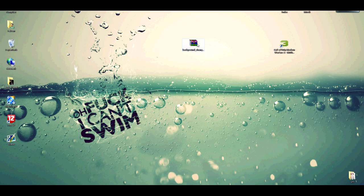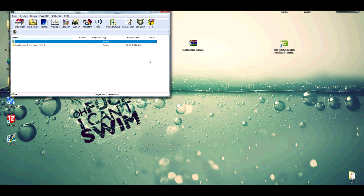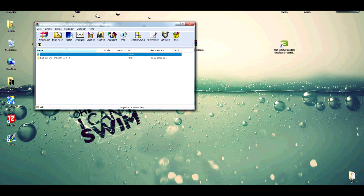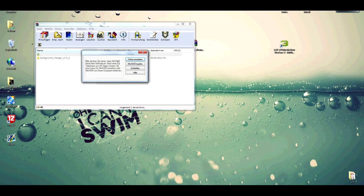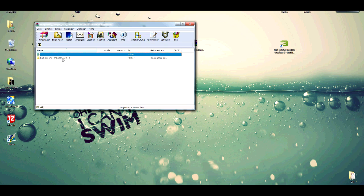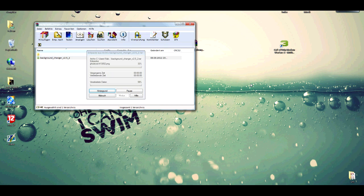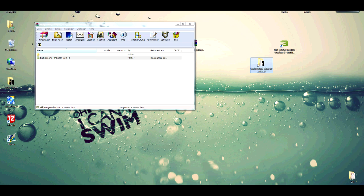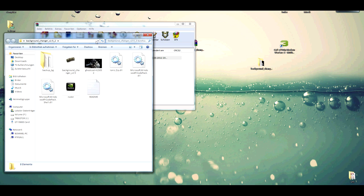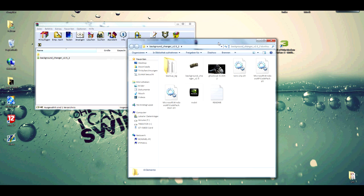So first of all, you download this file and extract it to your desktop. You open it and you've got this little program, Background Changer.